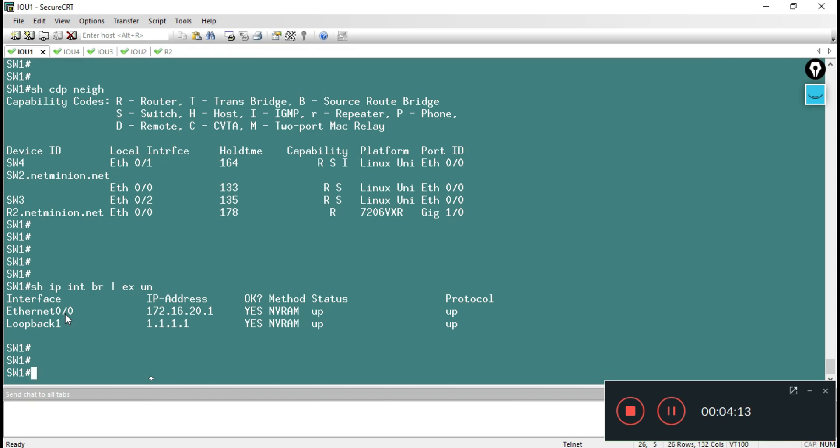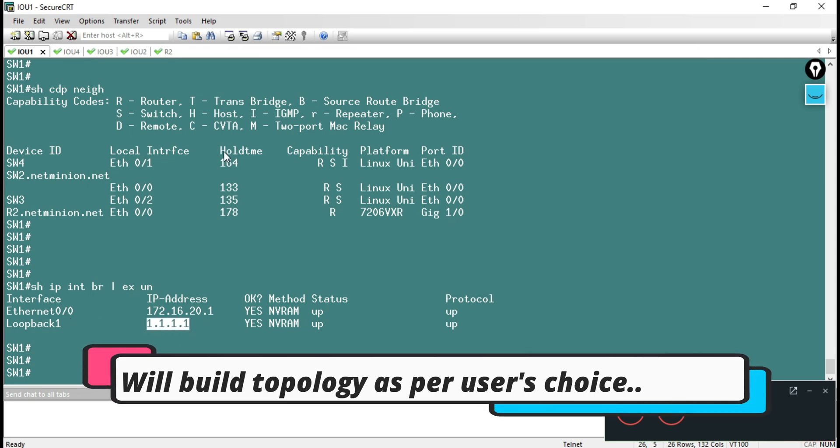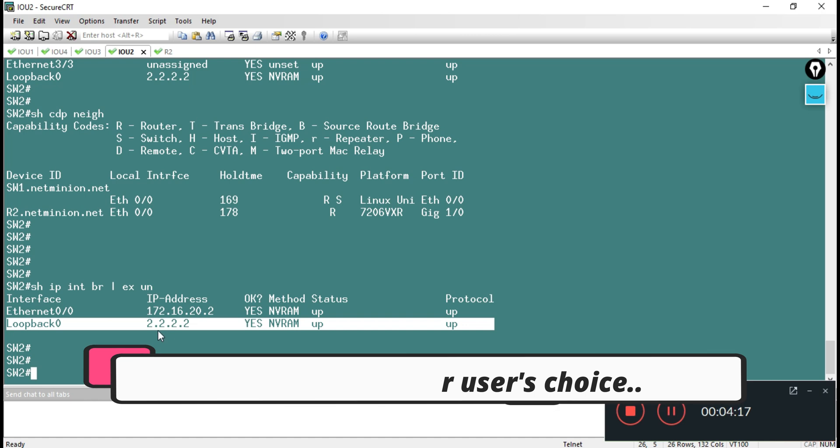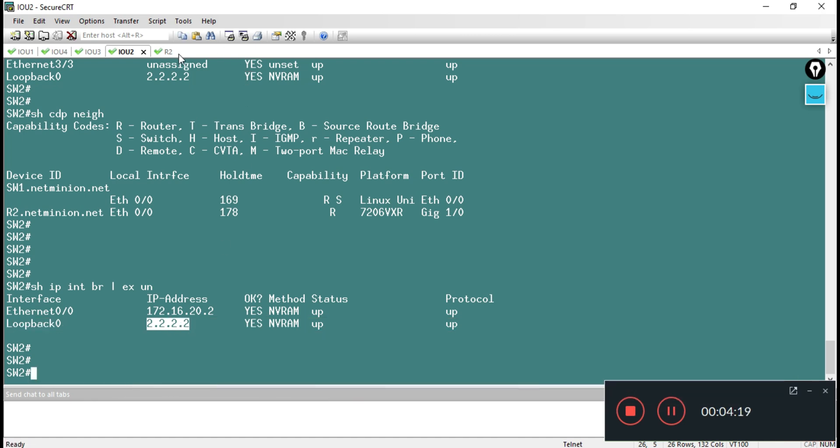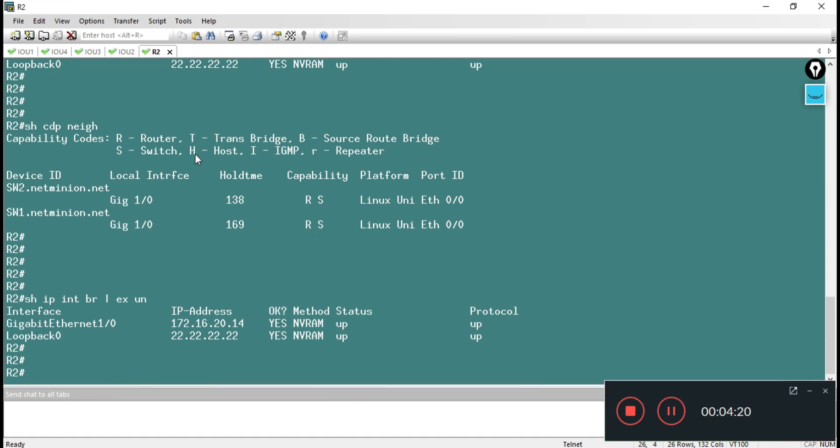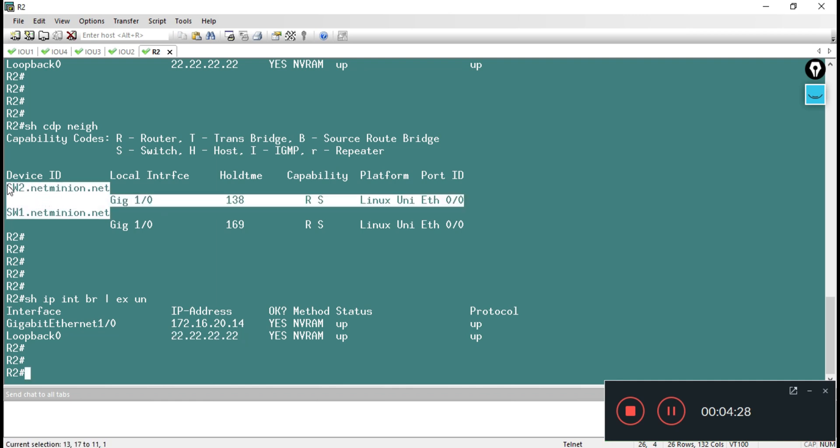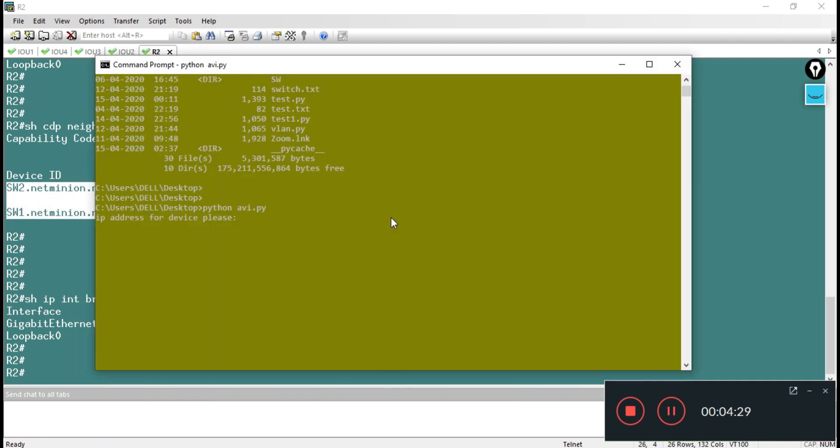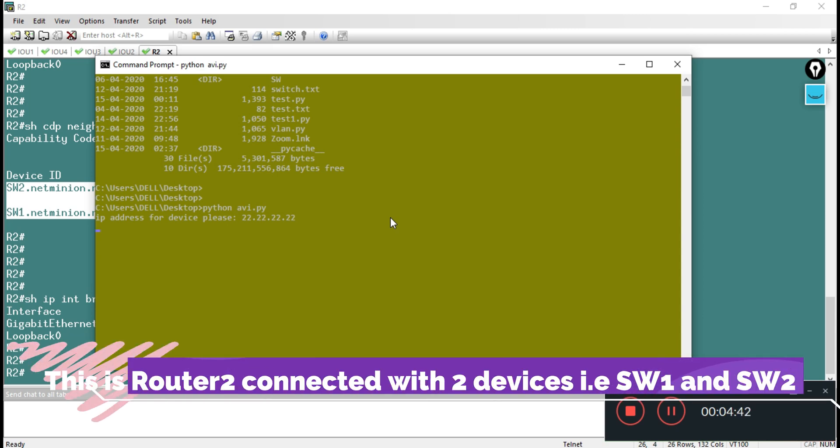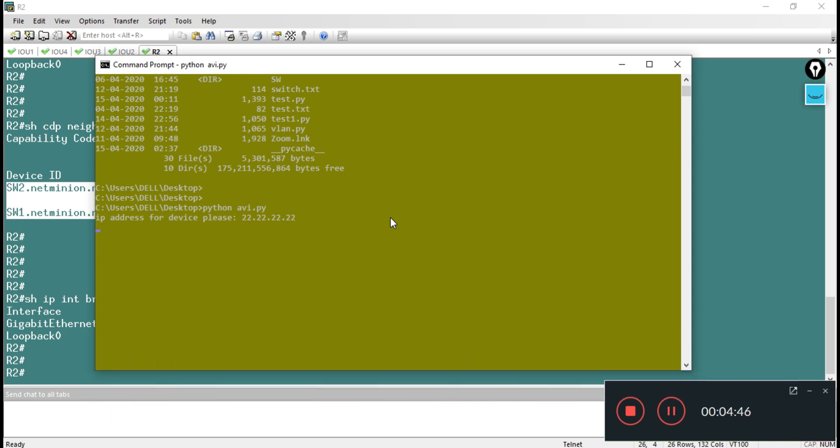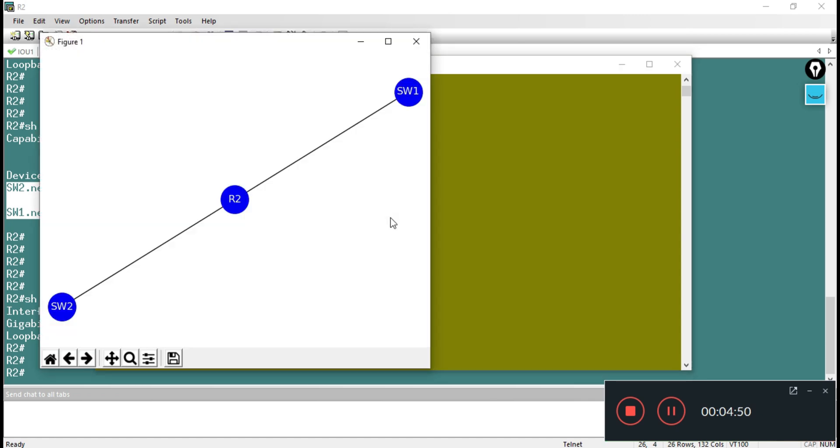We can see we have the IP address over here 1.1.1.1, we have the IP address 2.2.2.2, and we have the IP address 22.22.22. Let me copy 22.1 - I need to check that it should be connected with switch1 and switch2. I am providing 22 IP address over here, my script is running in the background, and it is fetching out all the information and it will show us the graph shortly.